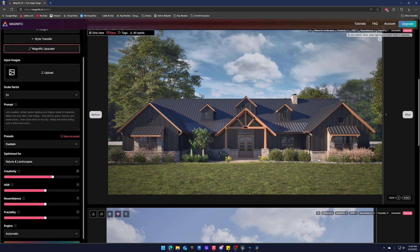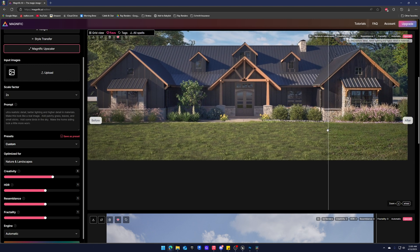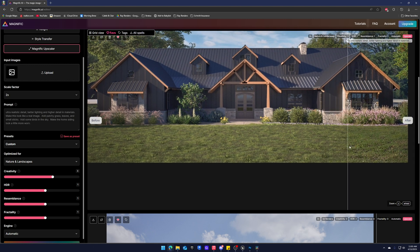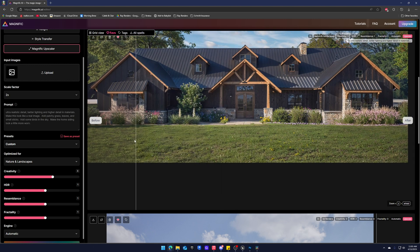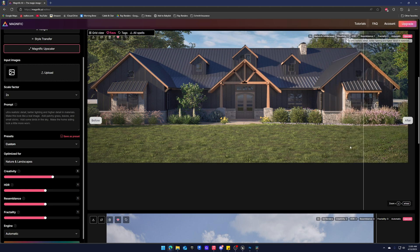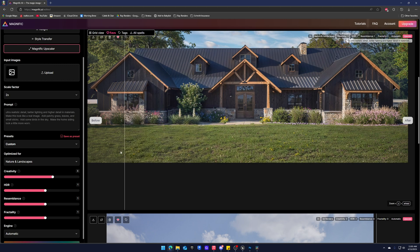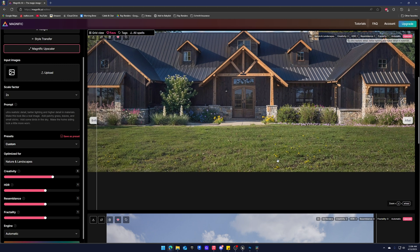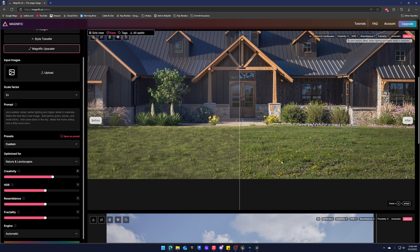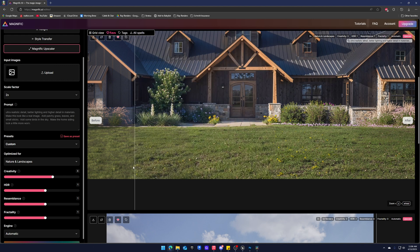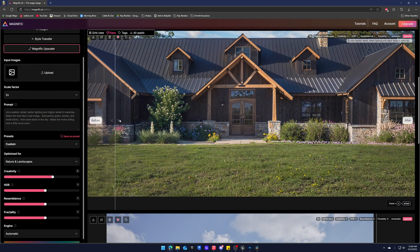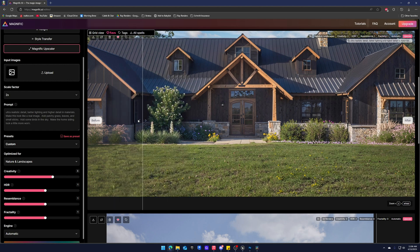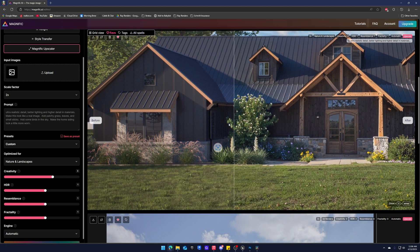So this is the nature and landscapes one. This is the original image and this is the upscaled image. Look at that. It looks so good. It looks like a photo. Now you guys can obviously prompt it to not have the dandelions. I don't hate it. I think that's pretty cool actually.